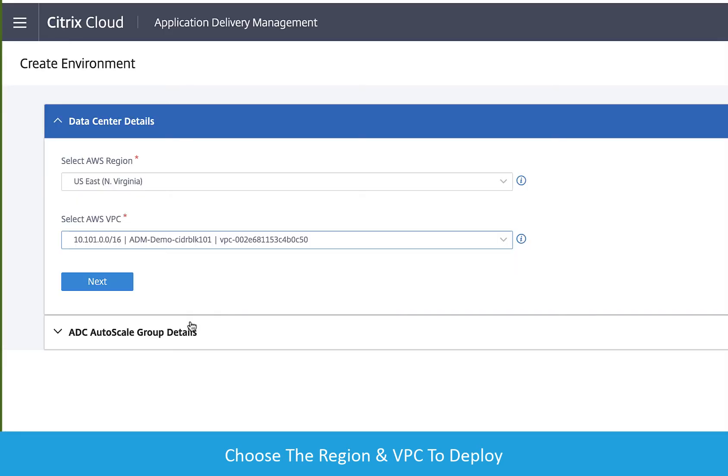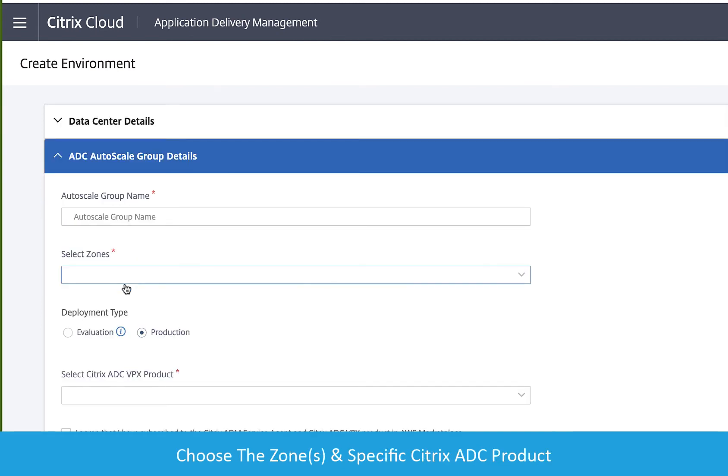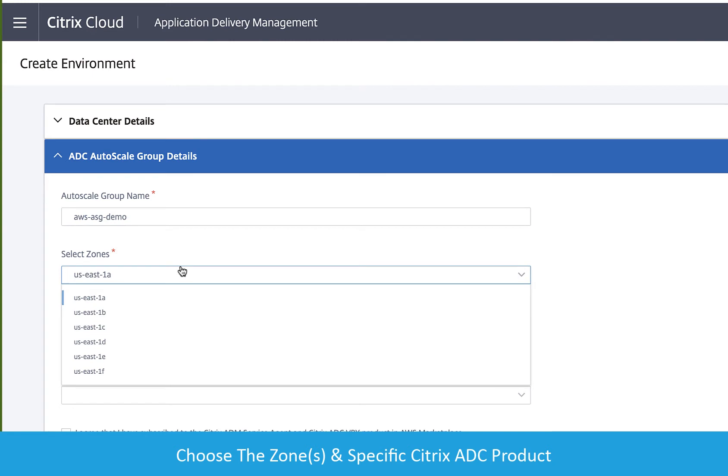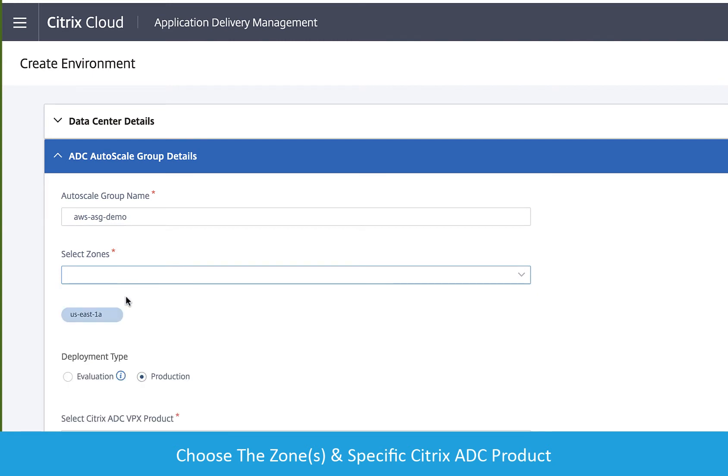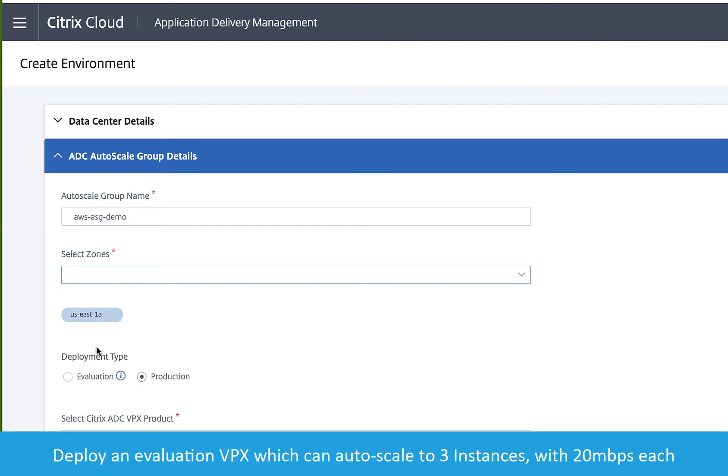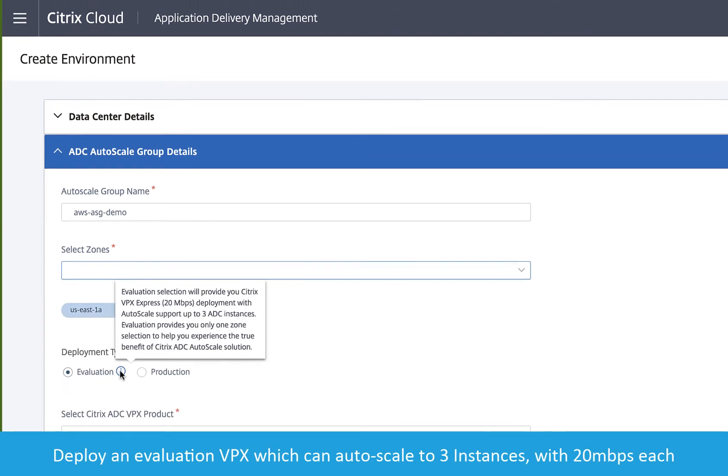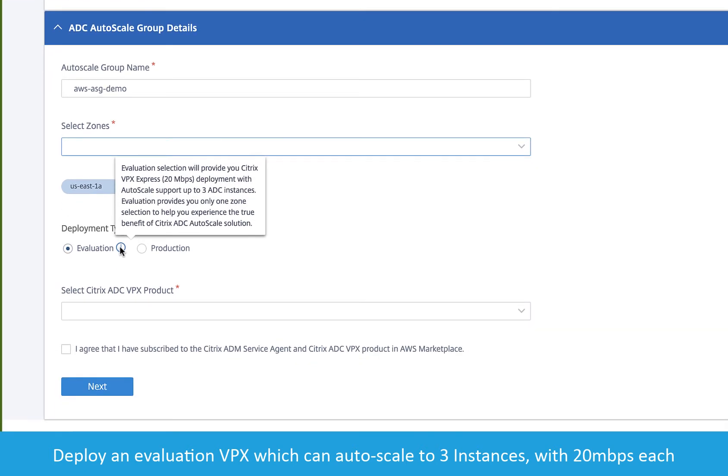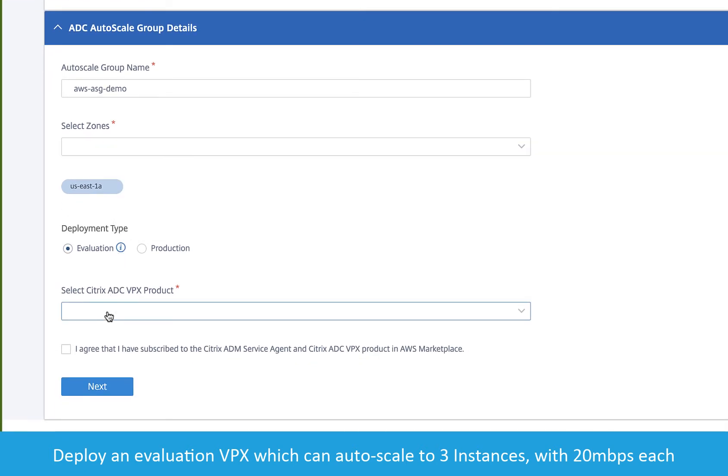Click Next and provide the name for the autoscale group for this deployment. Choose one or more zones to deploy the ADCs into, and then choose the deployment type. In this case, we'll deploy an unlicensed cluster of VPX Express instances for evaluation.